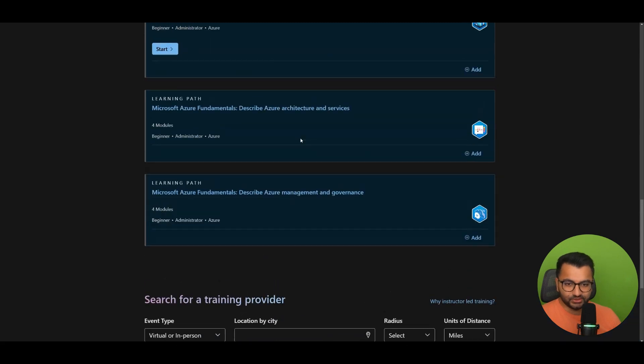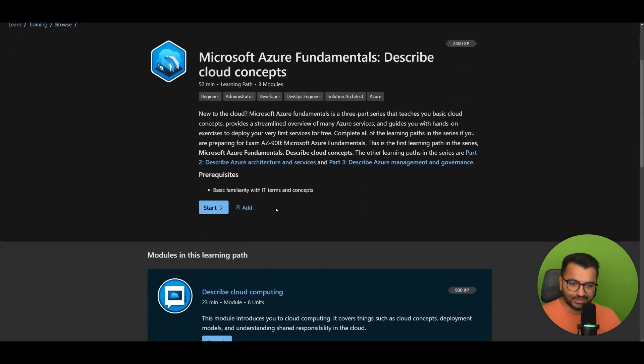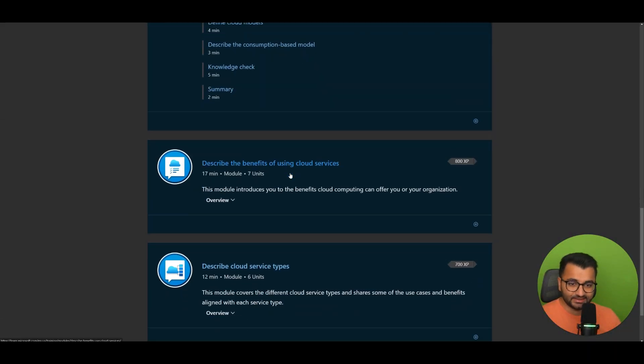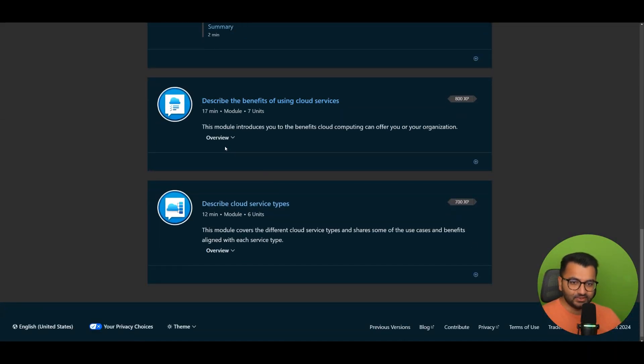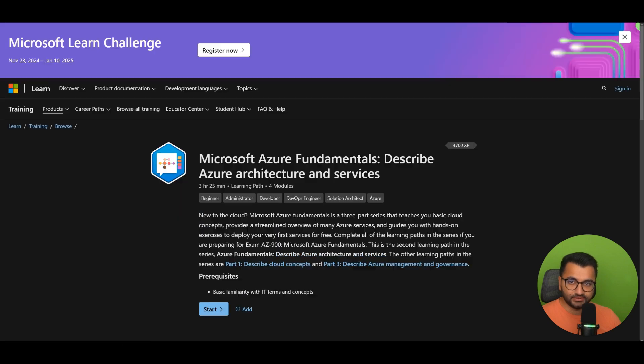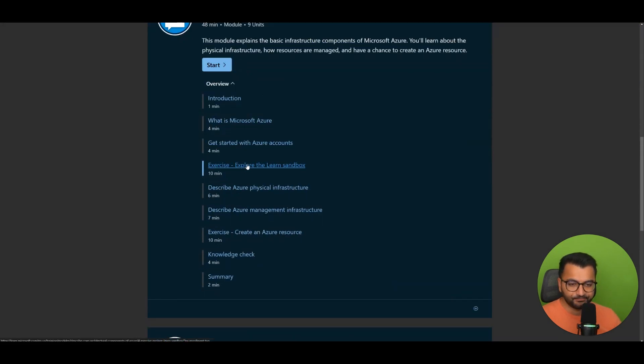And then the first part is just describing all of the cloud concepts. Like what the cloud is. What's the benefit of the cloud. Those kind of things. The second course is just describing all the different services that exist within Microsoft Azure.